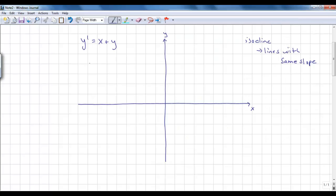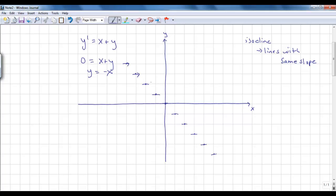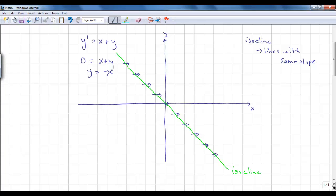For the new example — x prime plus x equals 12 — we're not going to have constant isoclines. Starting by finding when the slope equals 0: solving for x prime = 0 gives the equation of a line y = negative x in slope-intercept form. That means we start at 0 with slope negative 1. At all points on this line, the slope is 0. The lineal elements should really have arrows, but the graph would get messy.